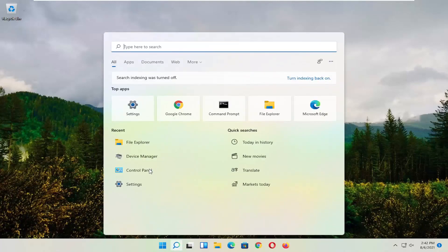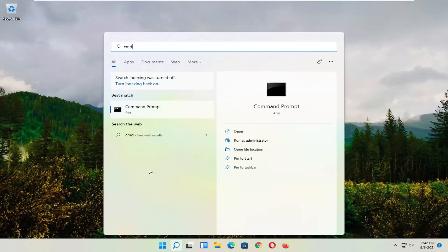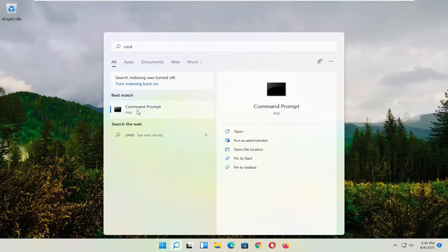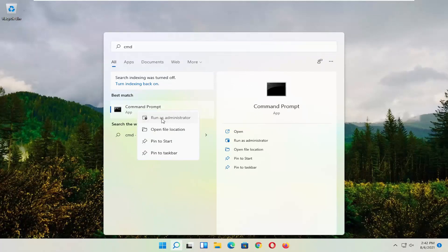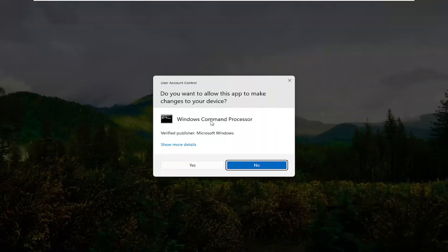So start by opening up the magnifying glass and type in CMD. Best result should come back with Command Prompt. Go ahead and right-click on that and select Run as Administrator. If you receive the User Account Control Prompt, go ahead and select Yes.